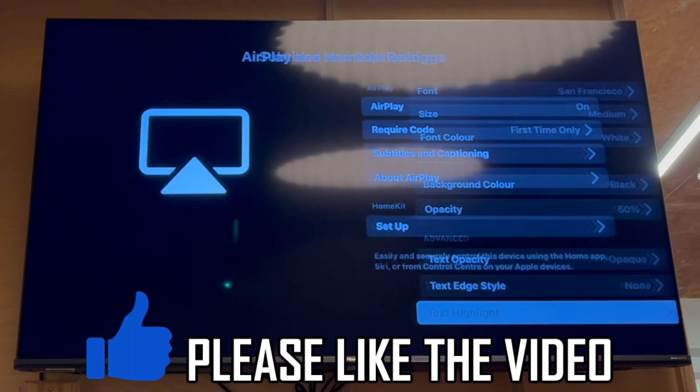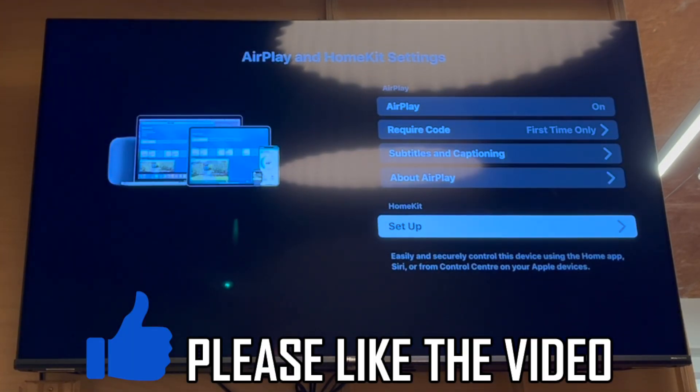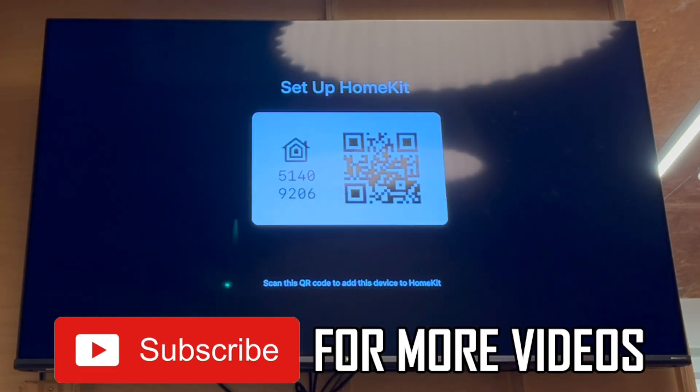Also, there are a few different other settings like about AirPlay and set up the HomeKit. That's how it's done.